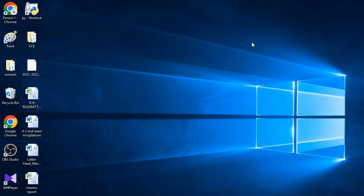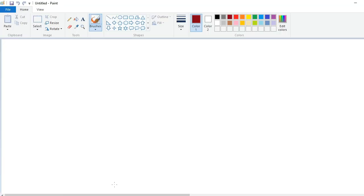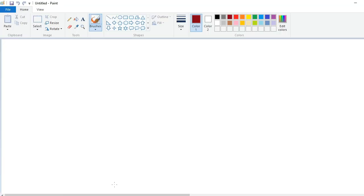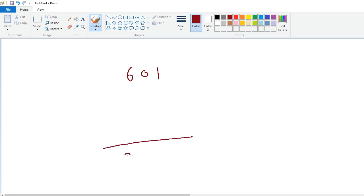For example, in my lecture, I ask a member of the audience to give me a three-digit number. Let us suppose someone gives me the number 601. Then I write the number 601, and after leaving four lines, simply write the total answer. The total answer is 2599. So this is the number given by the audience, and I have got the final answer without knowing all the numbers.